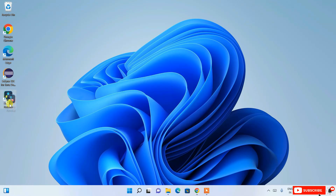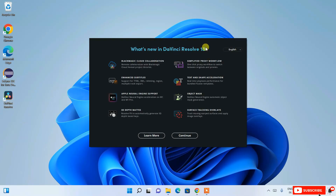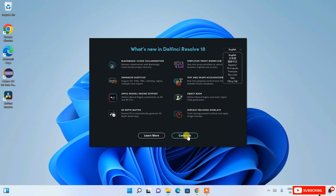The desktop shortcut for DaVinci Resolve is now created. Double-click it to launch DaVinci Resolve 18. The application opens successfully. The default language is English, but you can change it from the dropdown. You can also browse new features added in DaVinci Resolve 18, including Apple Neural Engine support. For now, click Continue to go directly to the interface.